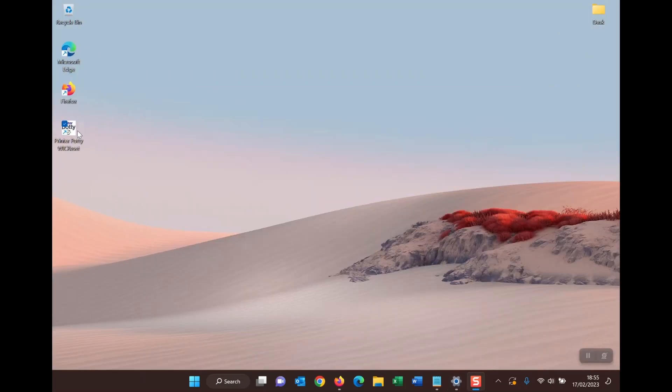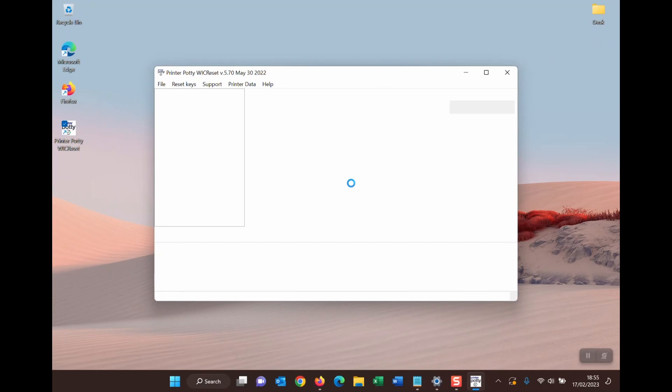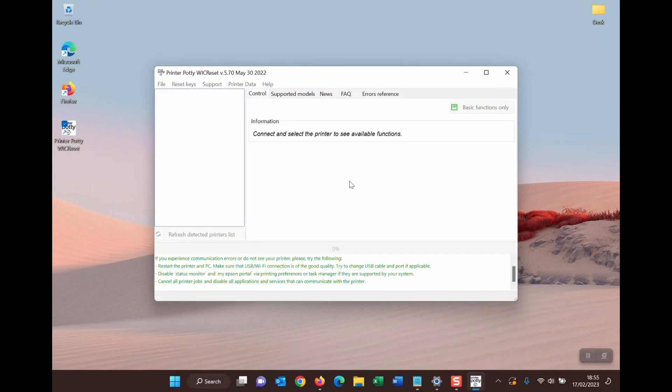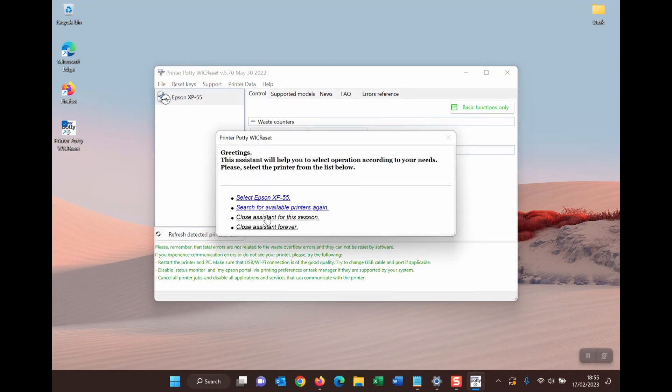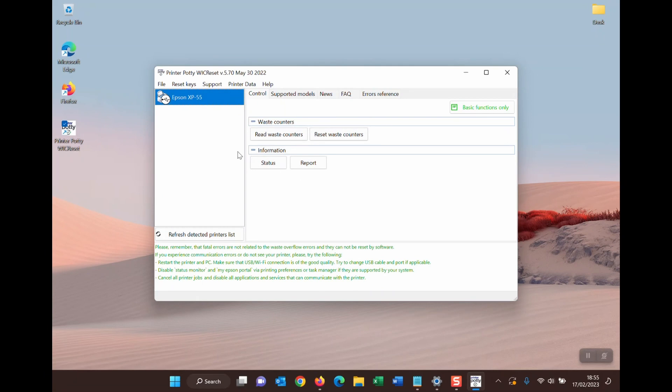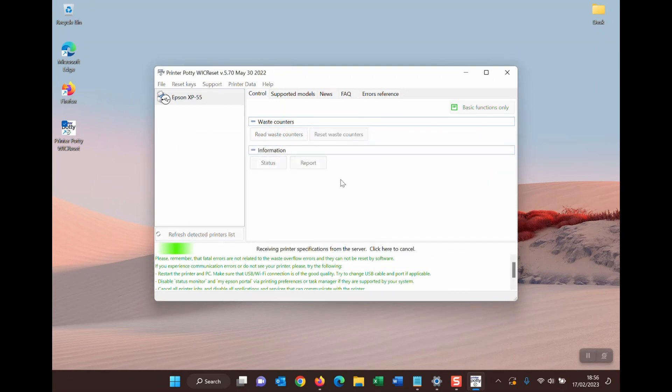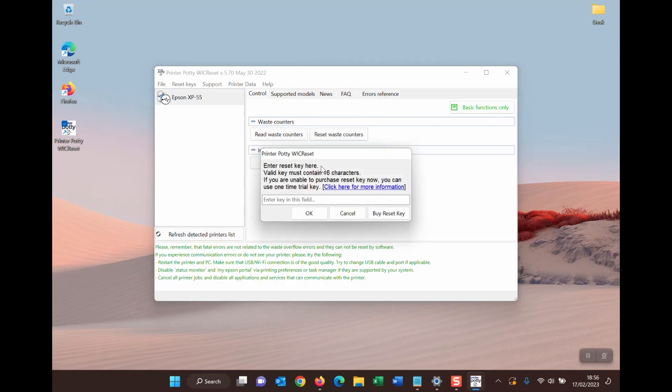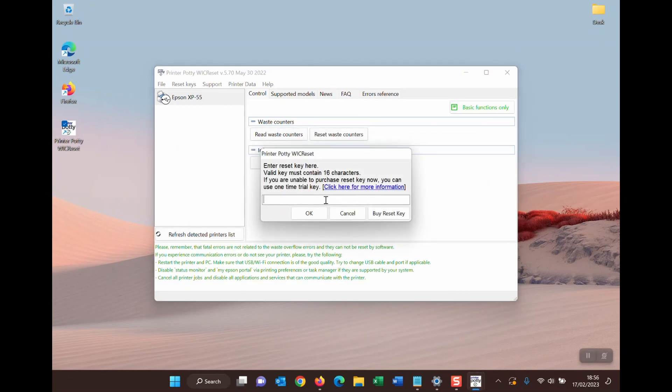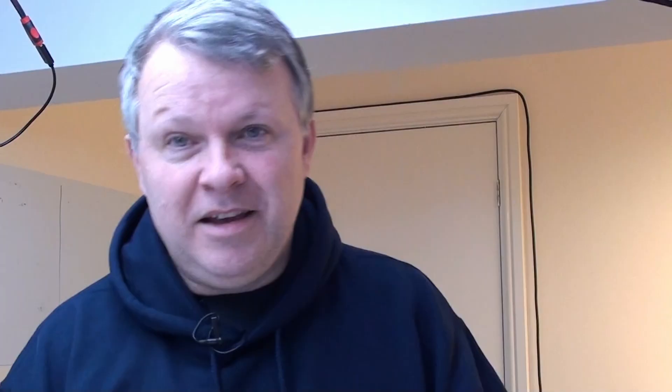So now that I've done that, I can now run printer potty again. I can close assistant for this session and now I can click on read waste counters. Once you've done this, all you've got to do is click on reset waste counters, enter your key as normal, and then reset the waste counter as shown in our other videos.